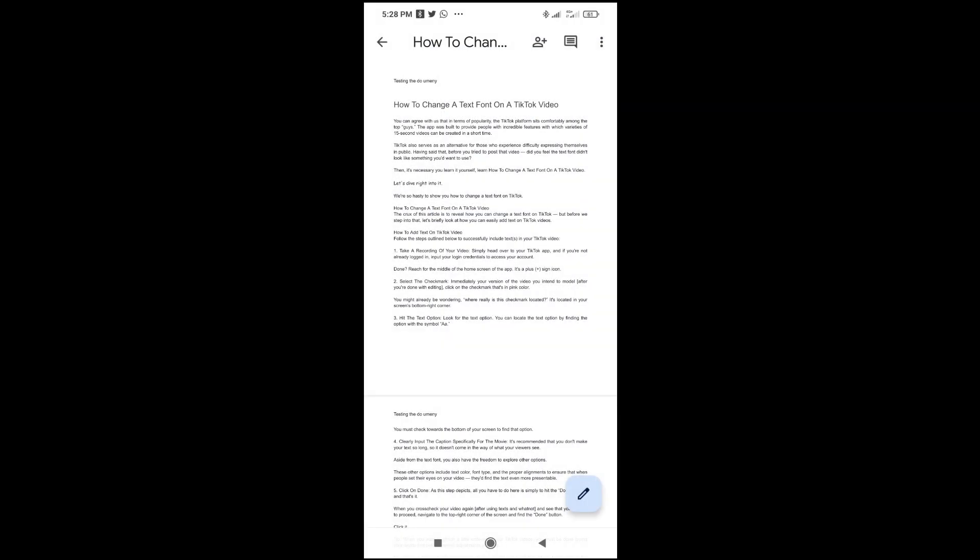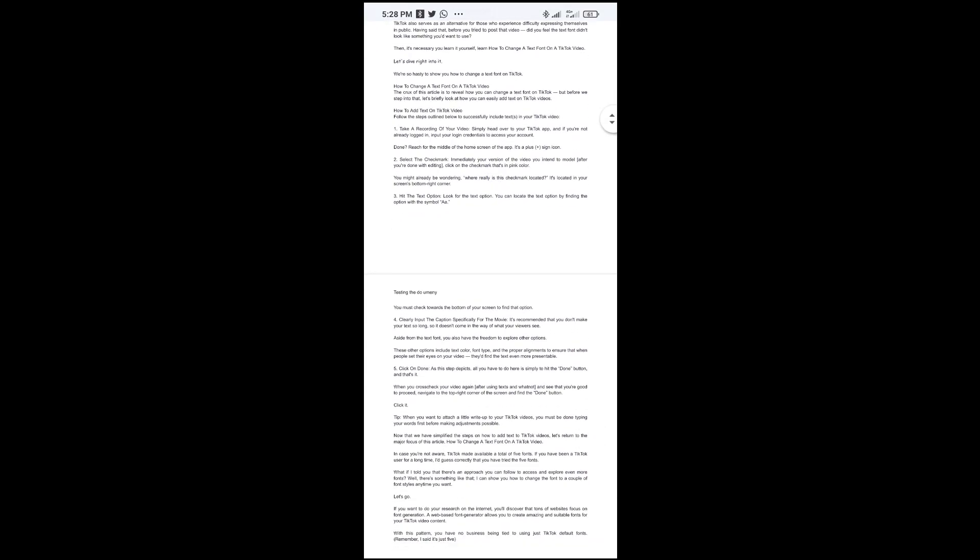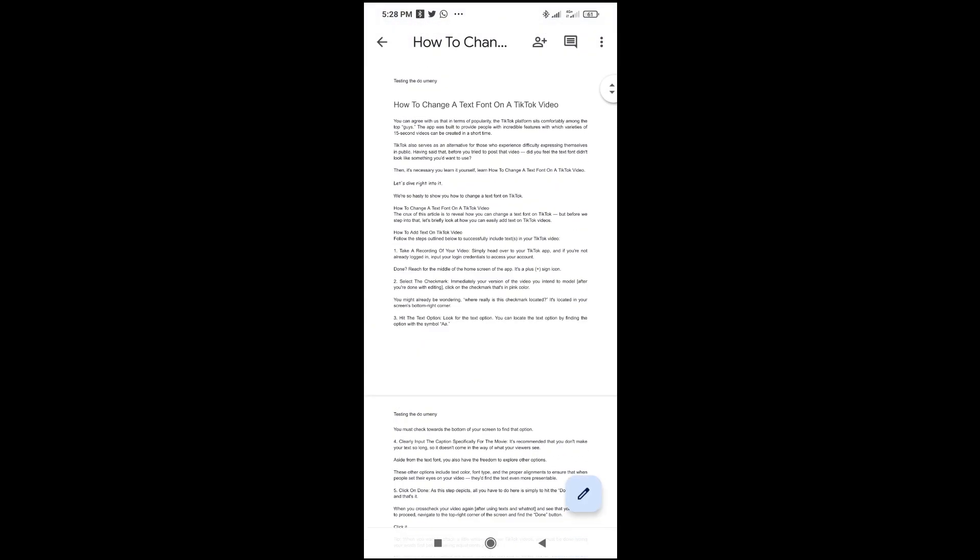So right now, as you can see, here is the print layout. So when we scroll down, you see the header right here, which is testing the document.